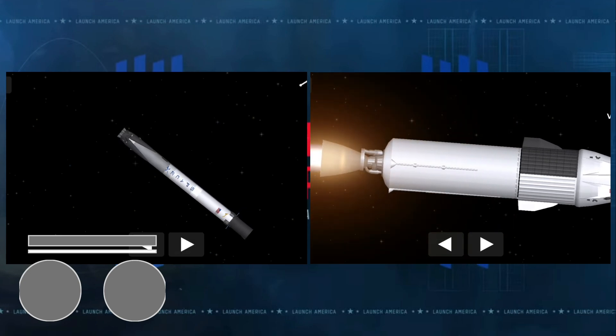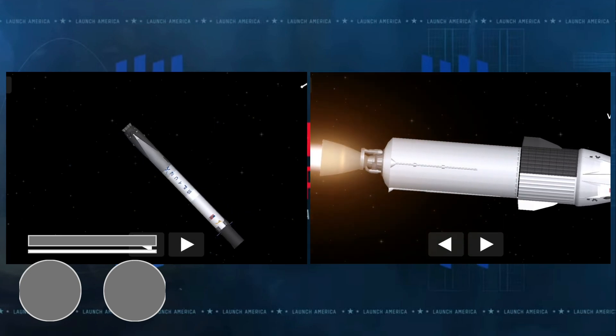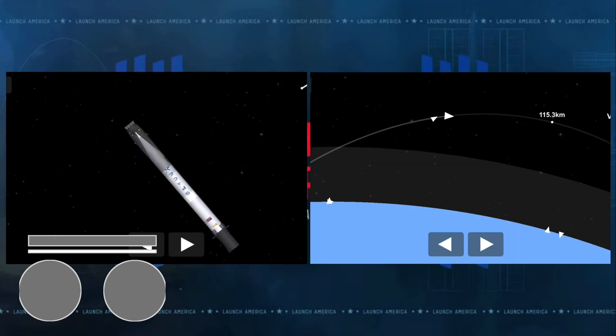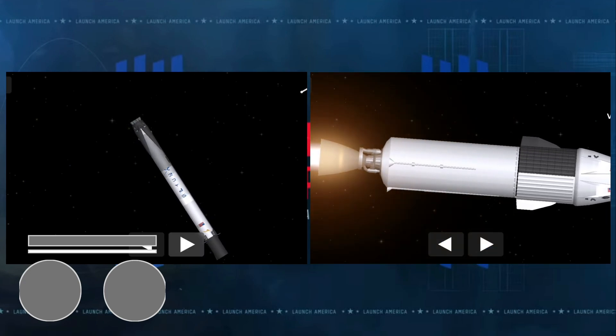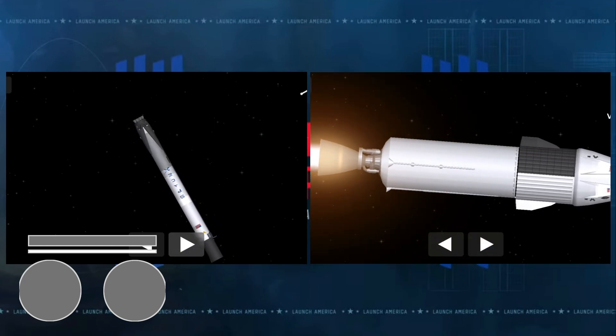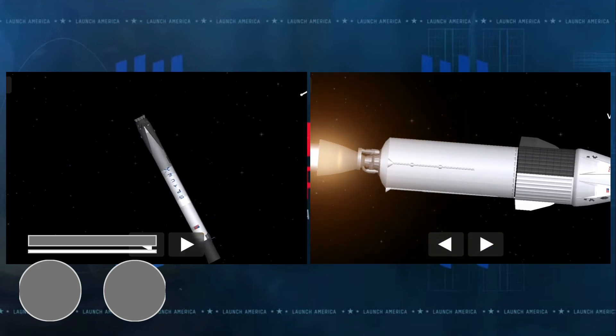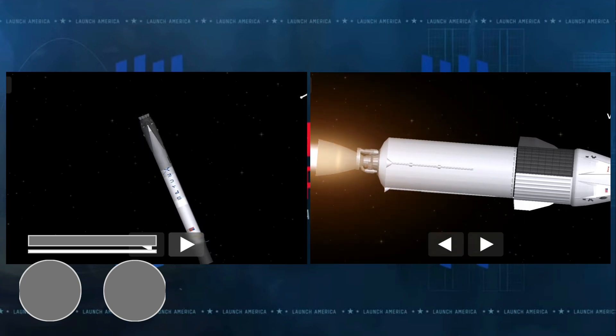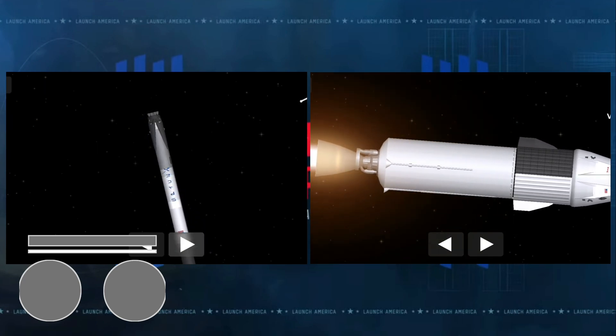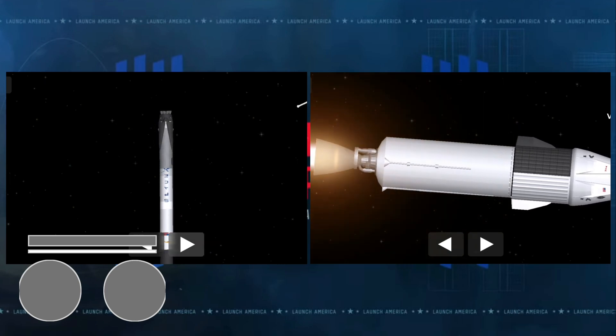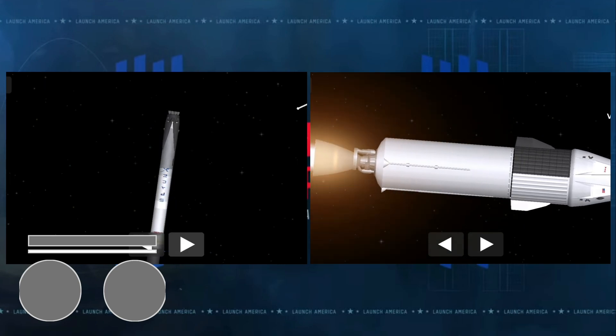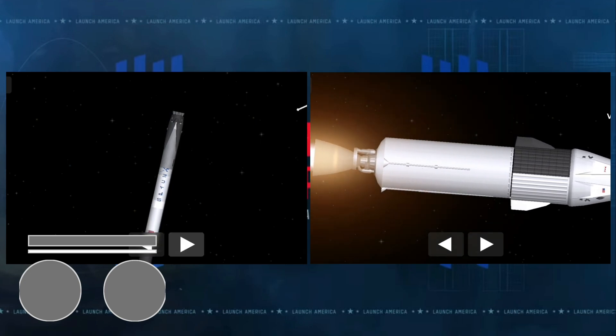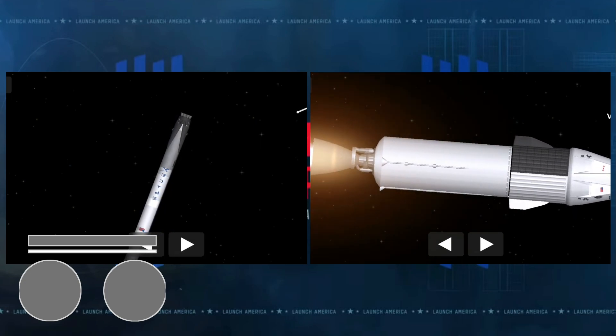And now three minutes and 40 seconds into flight, everything is still on track. Acquisition of signal Bermuda. That call out of acquisition of signal Bermuda just means the Bermuda ground station has the signals from the second stage of Dragon and Falcon 9.